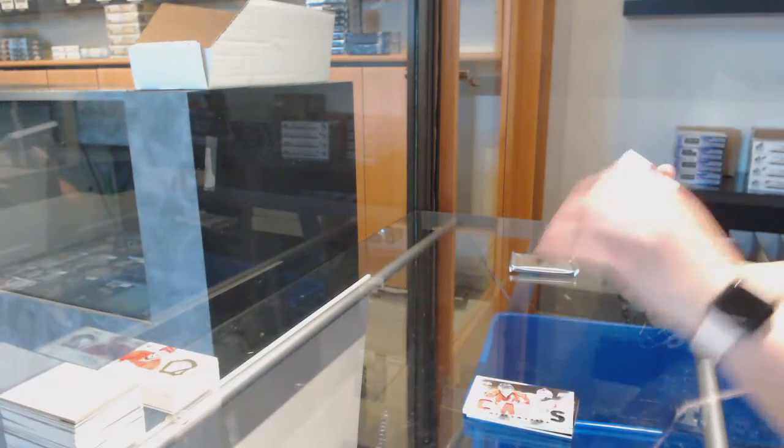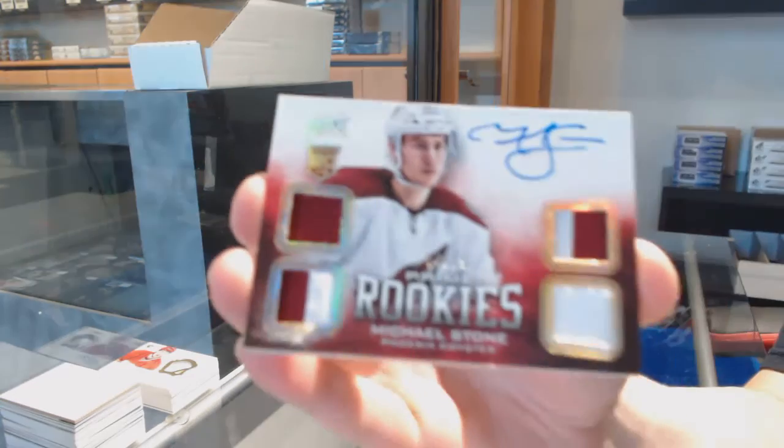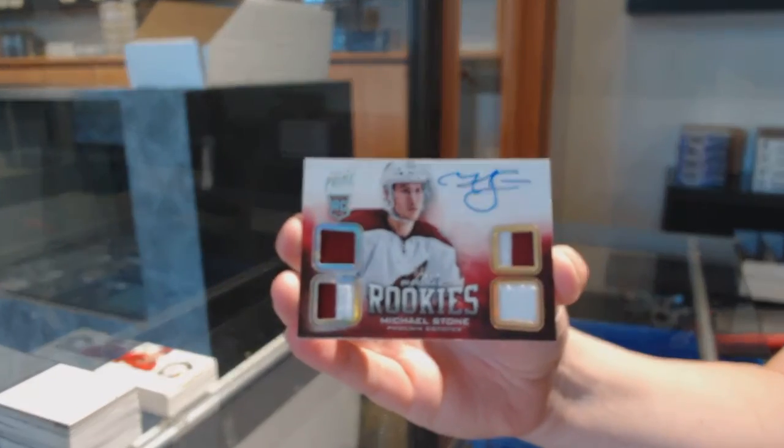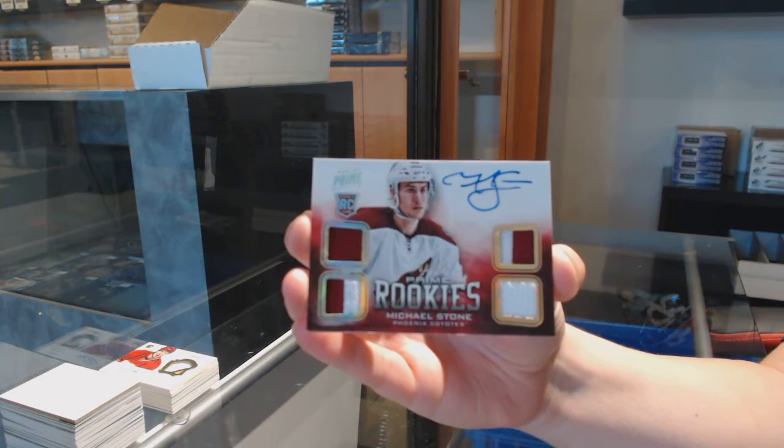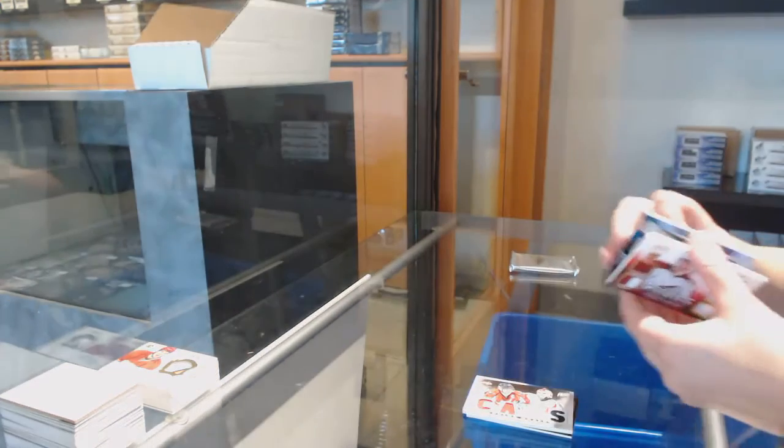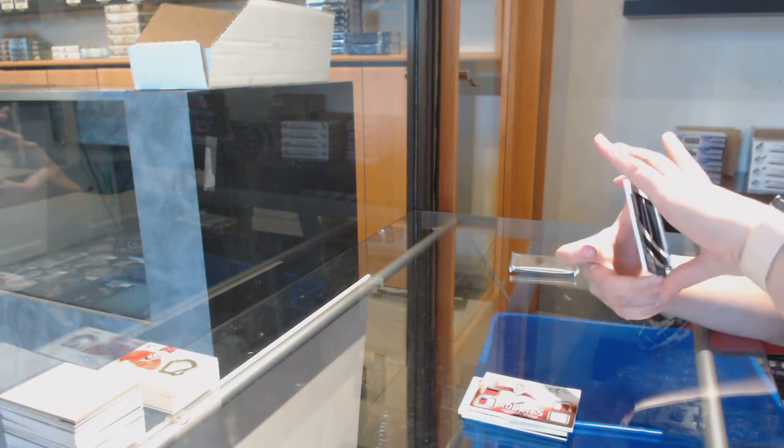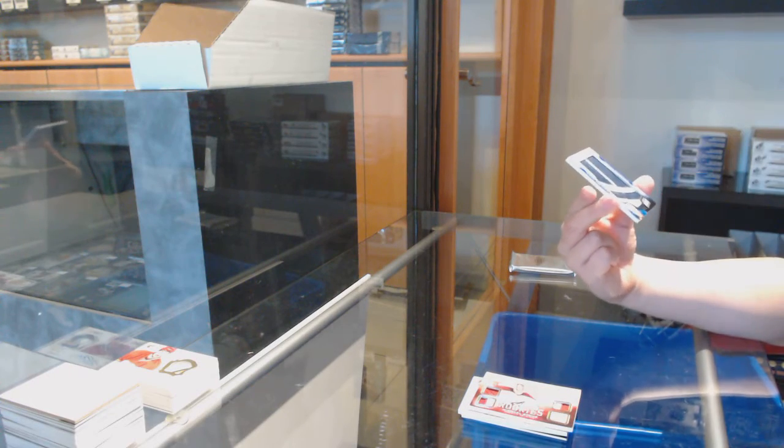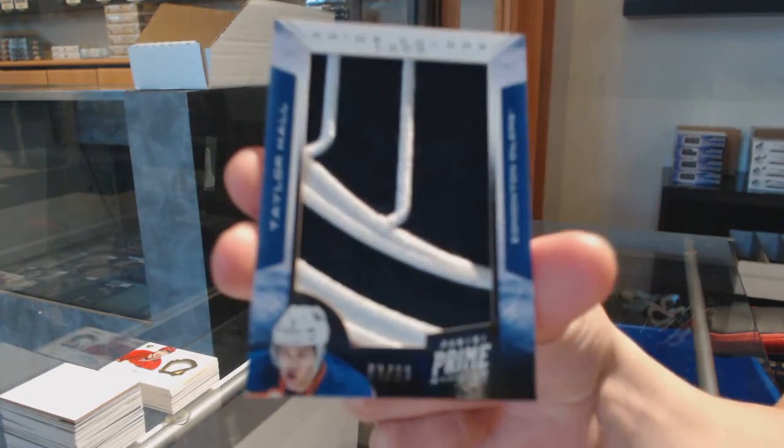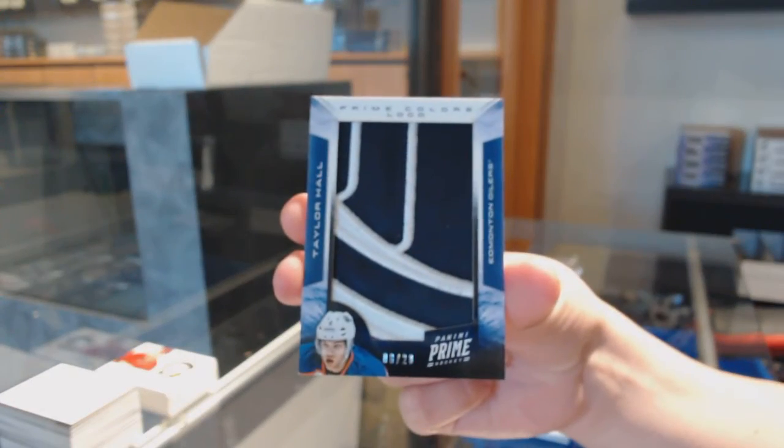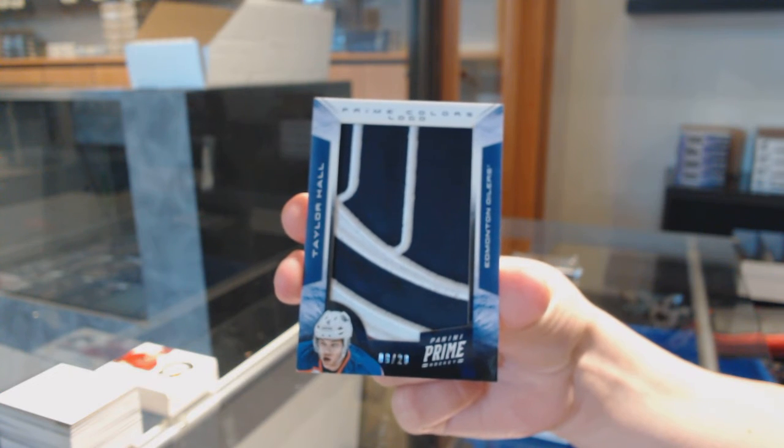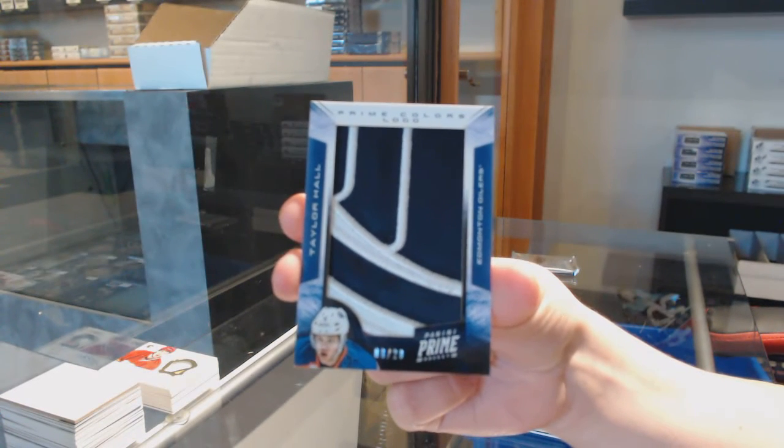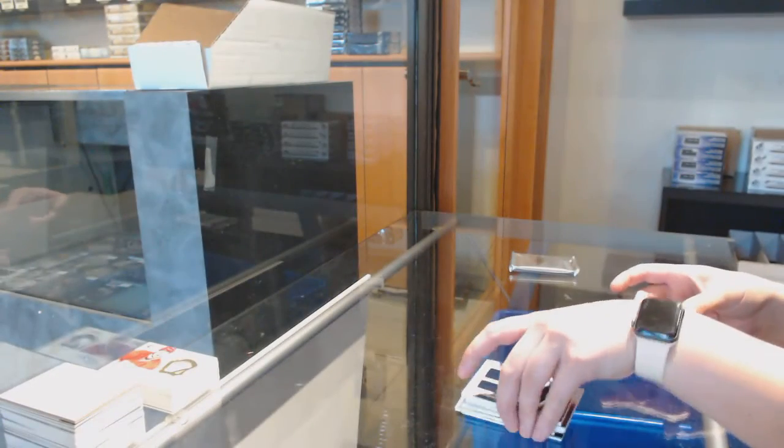Prime Rookie dual jersey, dual prime jersey auto number 25, Michael Stone for the Arizona Coyotes. Prime, obviously. And we finish off with the Prime Colors number 220 for the Edmonton Oilers, Taylor Hall. Taylor Hall Prime Colors.